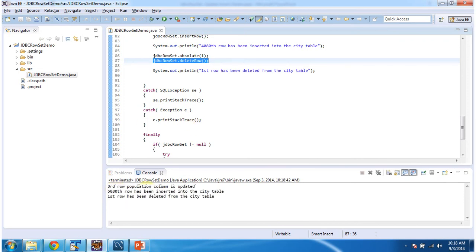So the third row population column is updated. And the new row has been created. And the first row has been deleted from the city table.